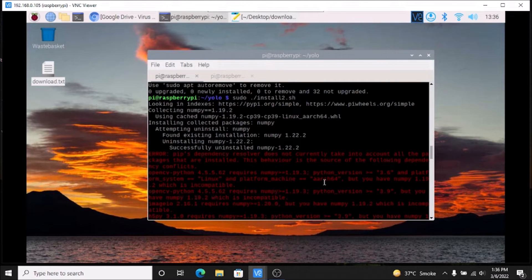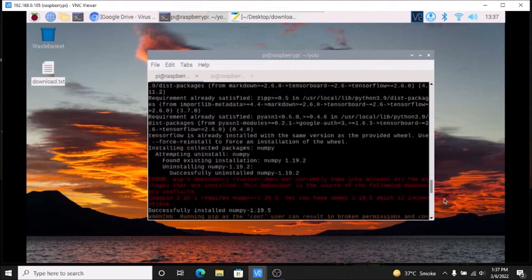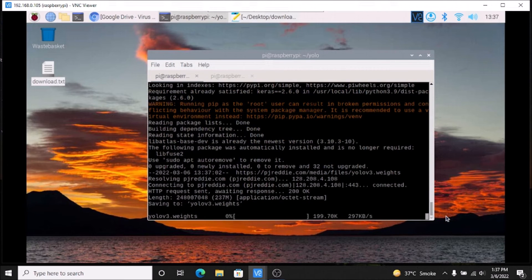This is not an error. It basically says that you already have numpy version 1.19.3 installed, so it will uninstall the latest version and reinstall it. No need to worry about the red lines — just ignore them. I have already set up all these things and it works perfectly on Raspbian OS Bullseye 64-bit.